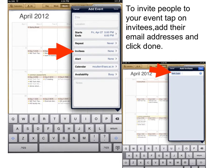To invite people to your event, tap on invitees, add their email addresses, and click done.